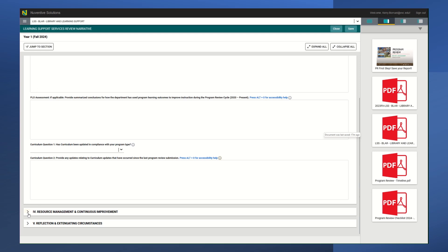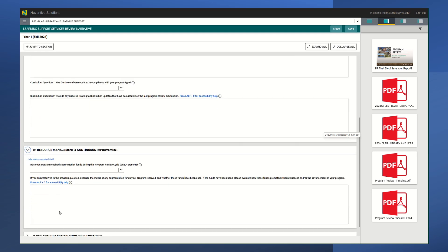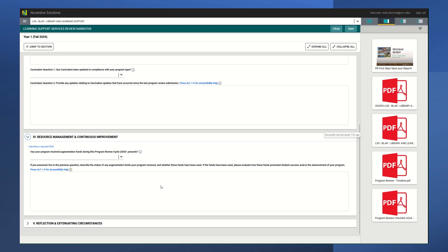When you are done, you can move on to your resource management and continuous improvement. Here you're going to be talking about any funding that you received. So if you receive funds during the previous cycle, then you want to tell us about that and tell us how have those funds been used if they've been used already. How have they helped your department promote student success, or maybe if they have helped your department grow, and so forth.